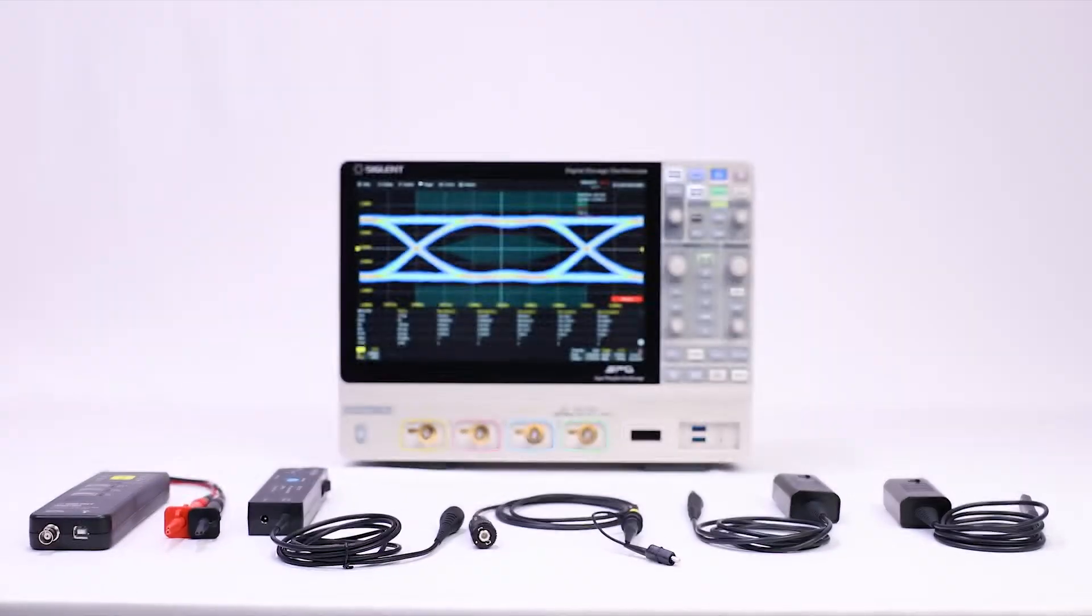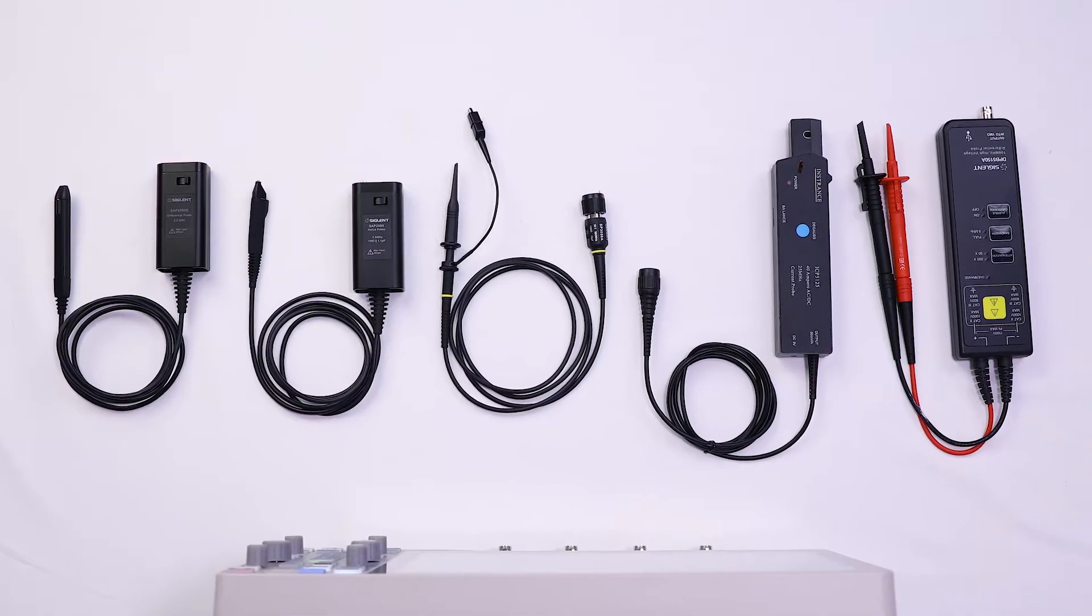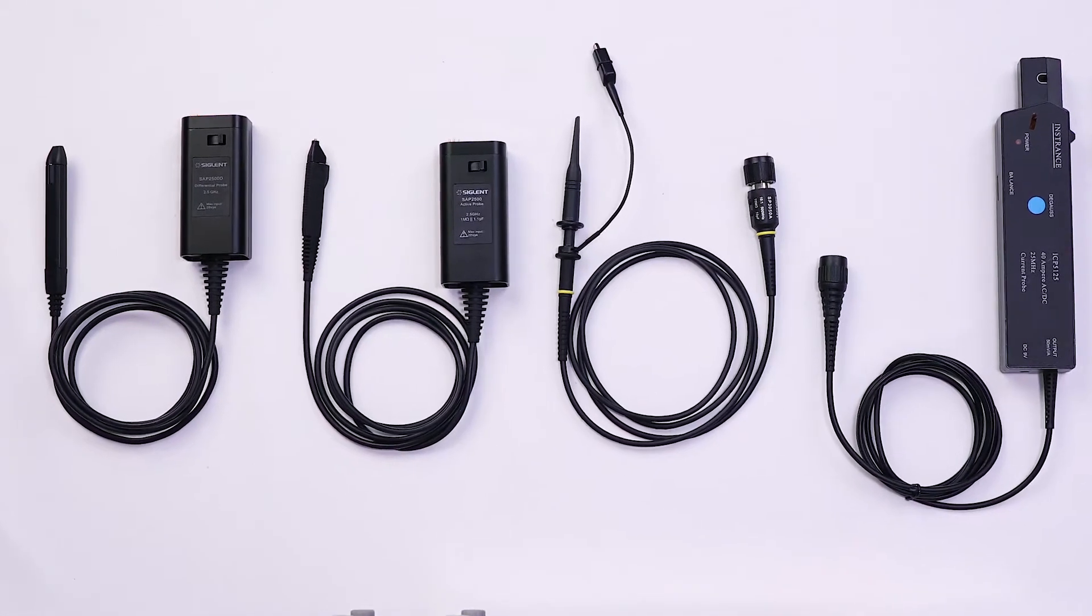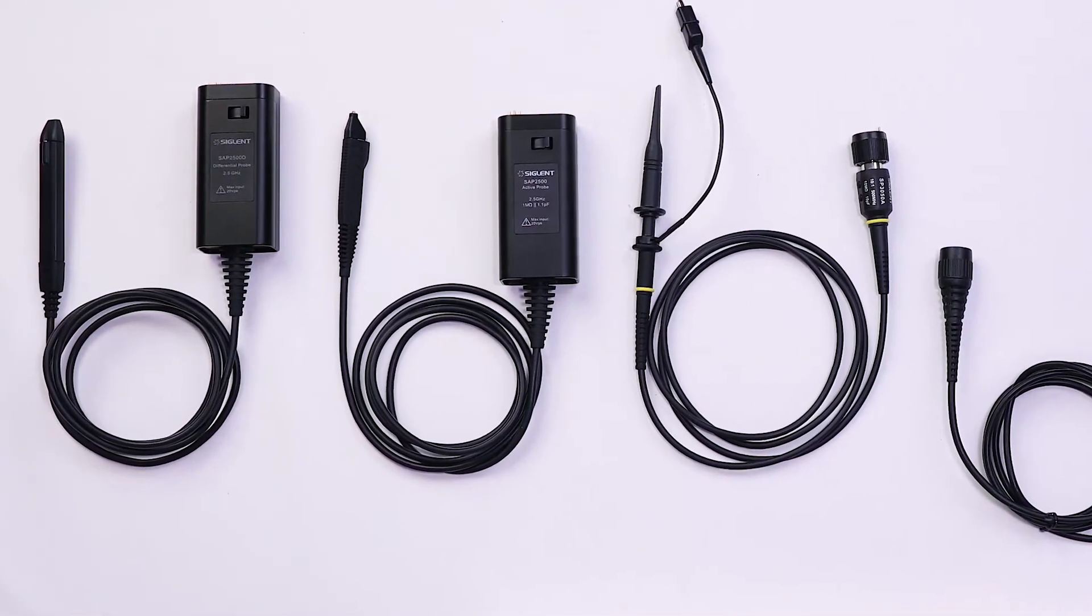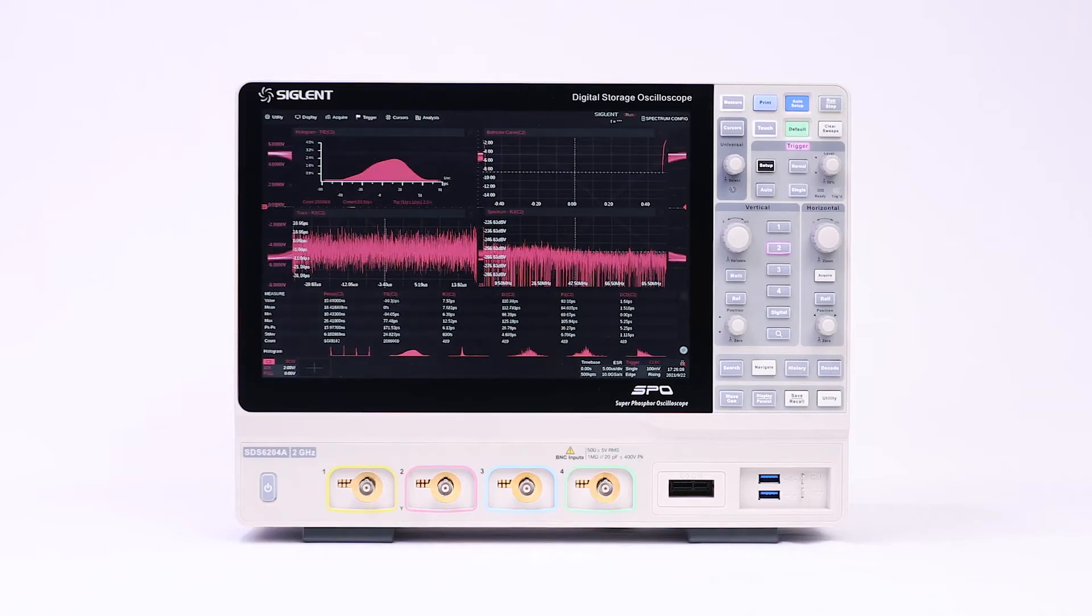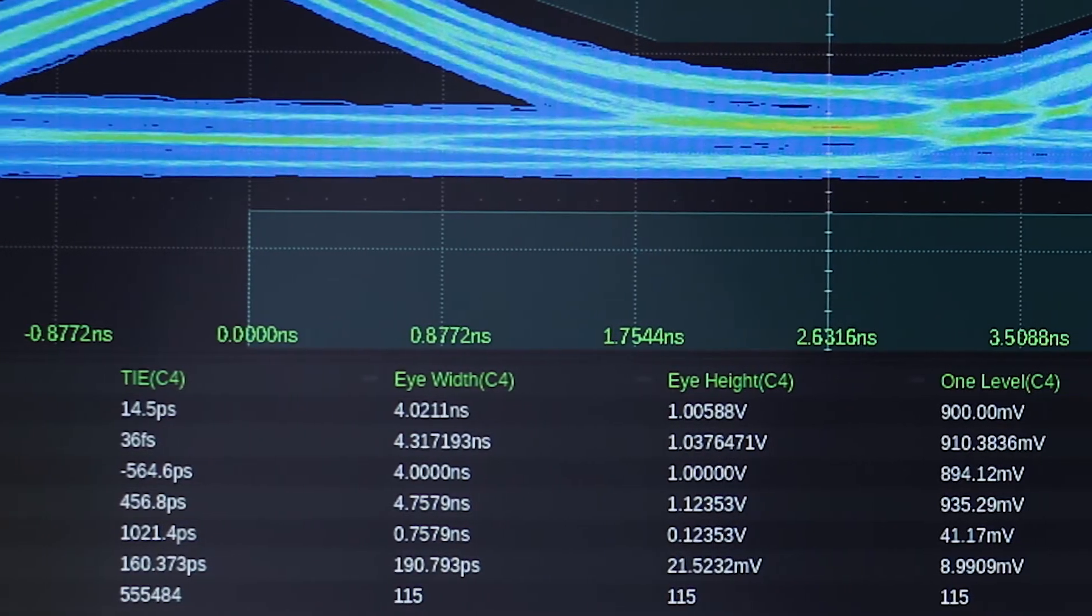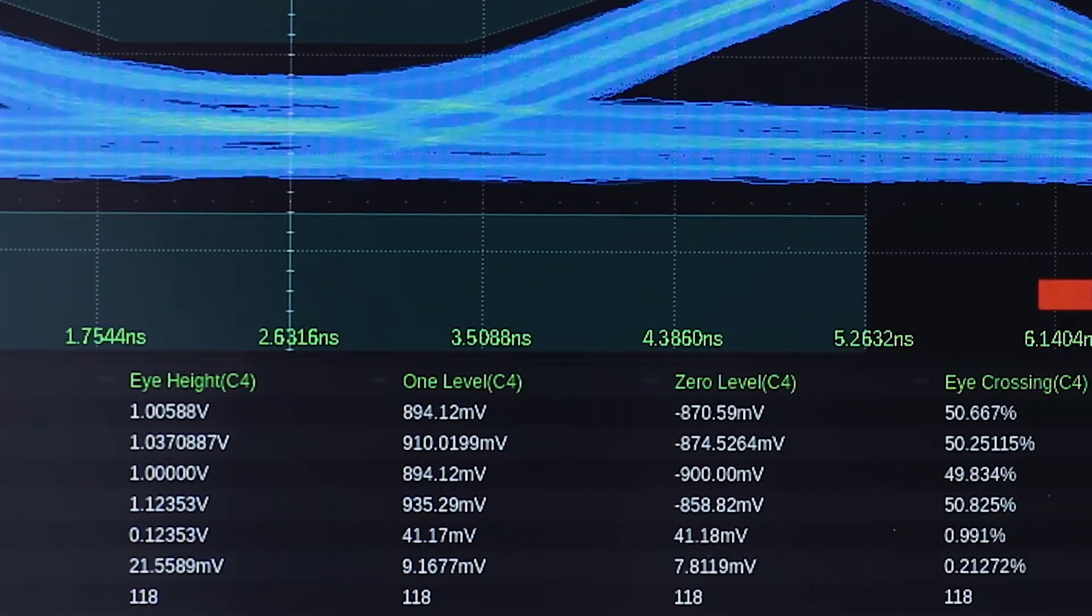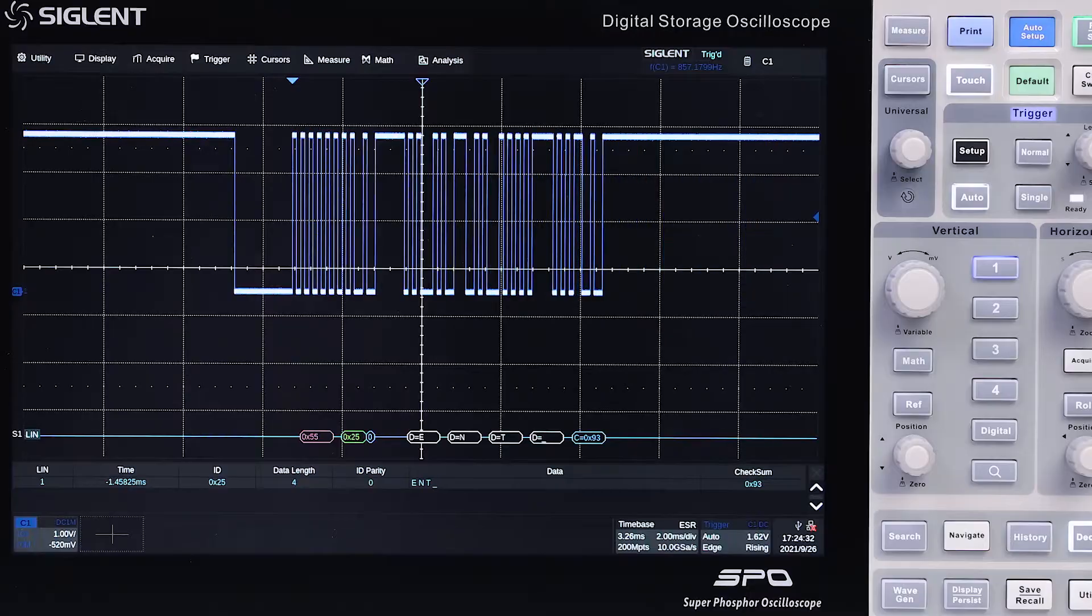Accessories include a newly designed active differential probe for high-speed circuit design and signal integrity measurements. Eye diagram and jitter analysis are also supported. Measurements on multiple eye and jitter parameters are provided, and mask test on the eye diagram is also available.